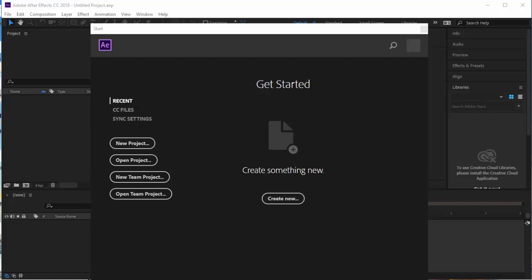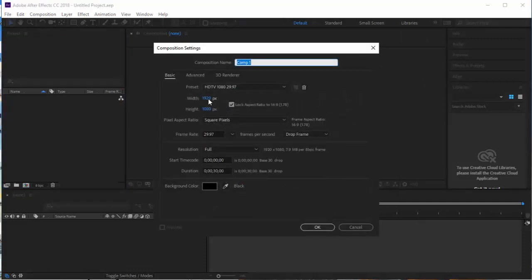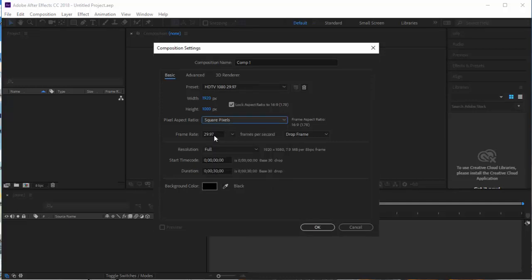I'll get the picture in a minute, but first I'm going to set up my project. New project, and here's the new project. Now I'm going to do a new composition. Typically we want to go with as high res as we can, but we can always bump down the res later. I'm going to start with 1920 by 1080 — HD 1080, 29.97. You always want to use square pixels; when you don't, things get out of ratio. Click OK.